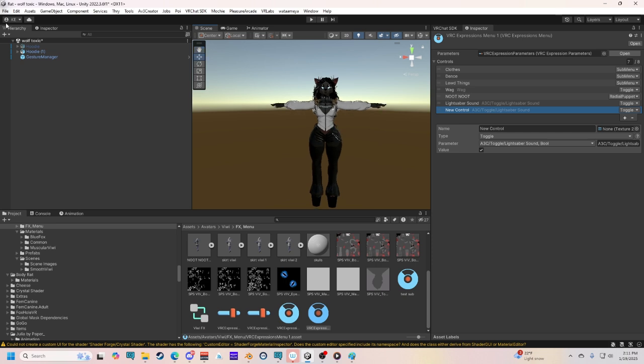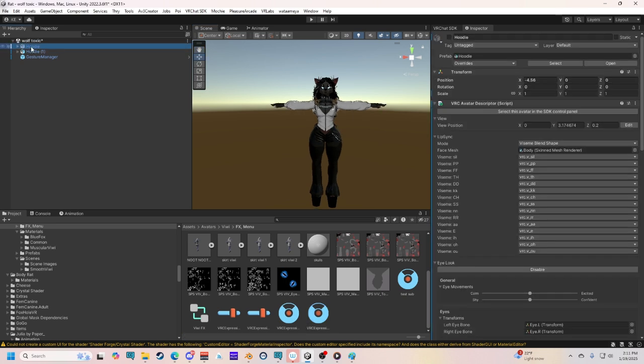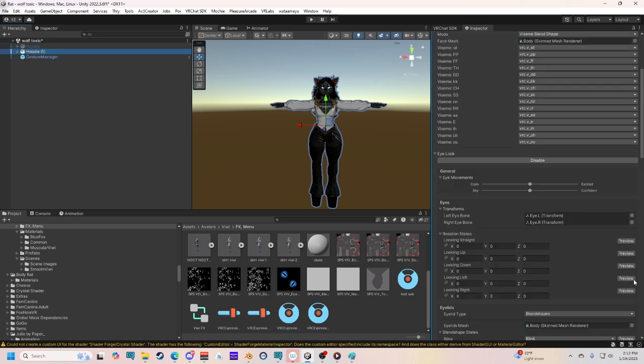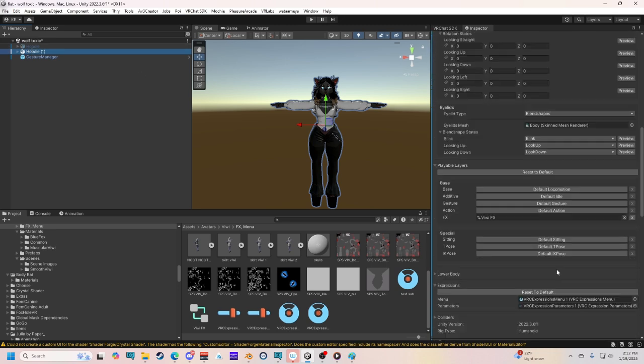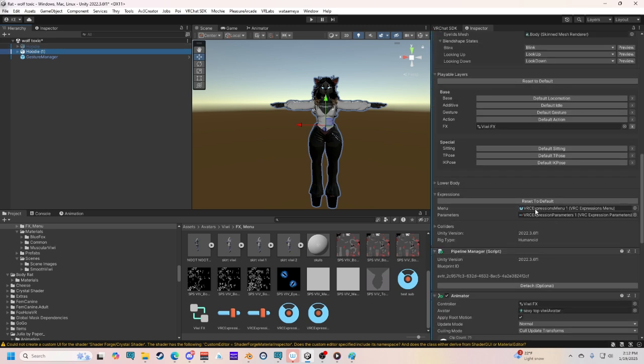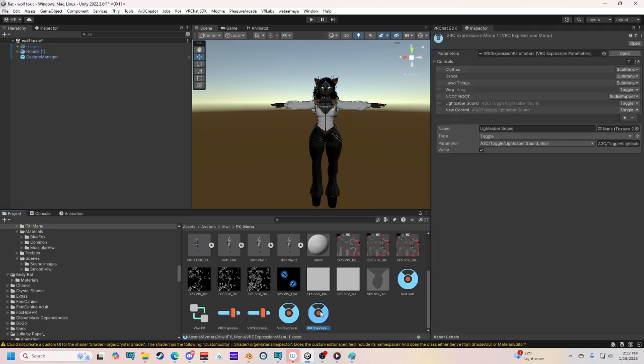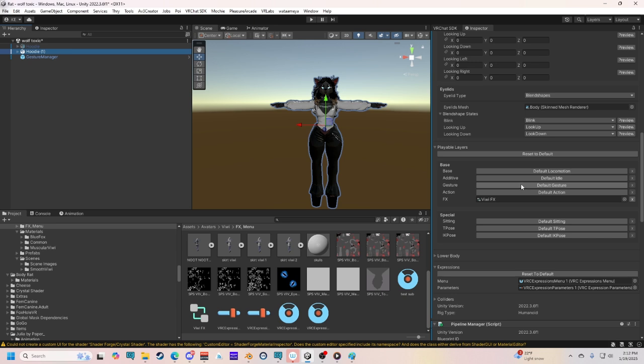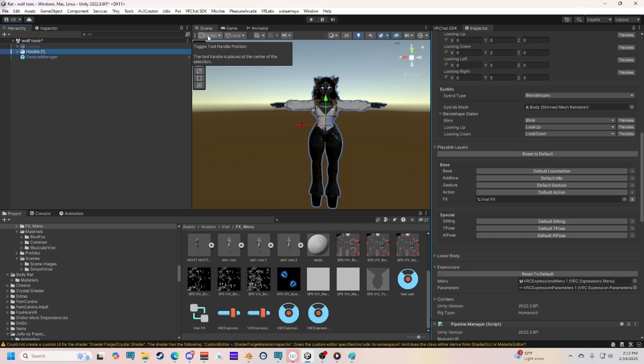So, I'm going to start by duplicating my model by pressing control D on my keyboard. With that, your avatar is going to duplicate. You're also going to want to duplicate your expressions by pressing on your expression menu and pressing control D. You don't have to duplicate your parameters, but I did. If you're going to really rework everything and start deleting things you don't need on your parameters, then I would recommend doing the same if you're really reworking your whole model.